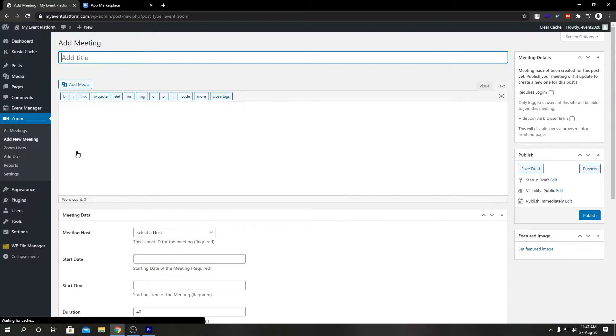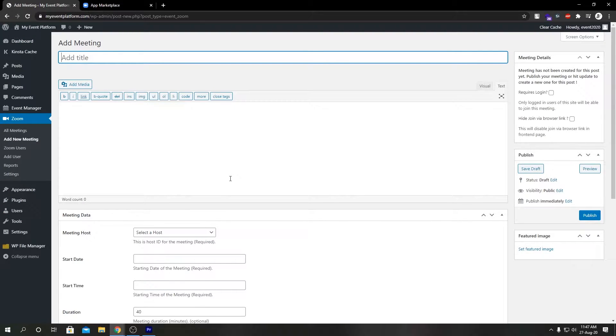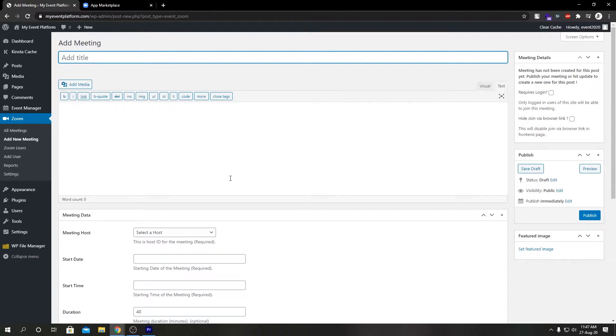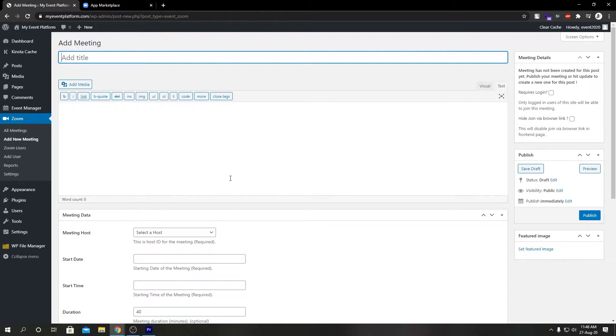In this page we can create our meeting with settings and stuff. First of all, to do this make sure you have configured your Zoom plugin using JWT or OAuth credentials. We did make some videos about this in our channel before, so feel free to check those out.